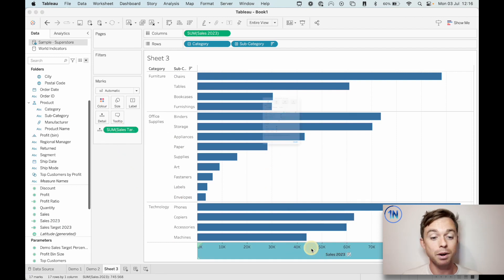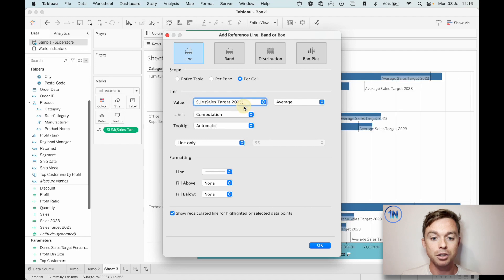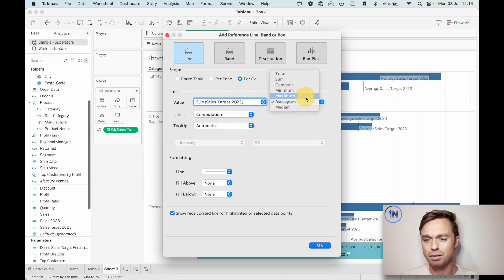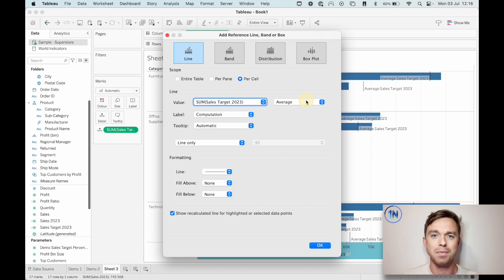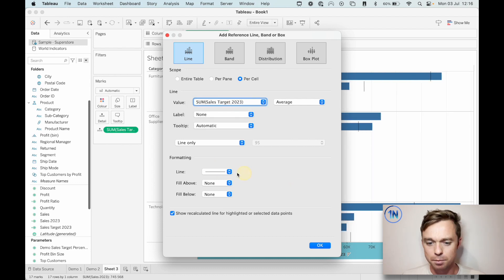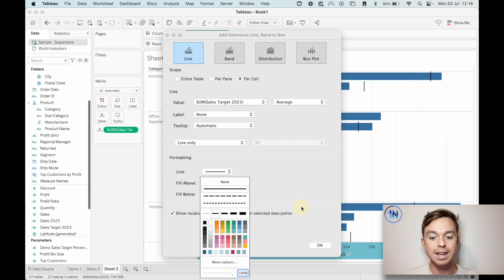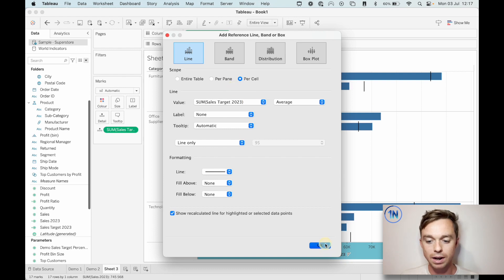So let's add a reference line now - let's add it per cell. Why per cell? Because we want it for each bar. Let's change the value to Sum of Sales Target. Average, max, min - it doesn't change anything, because when we're aggregating a single number, we're just returning that single number. I don't need a label either, it's just taking up too much space. And the last change is to raise the opacity so we can see exactly where that reference line is. That should be perfectly fine - let's hit OK. And now we've got our 10% increase.